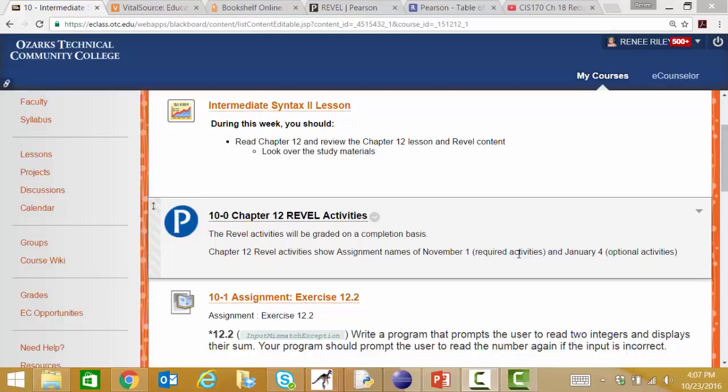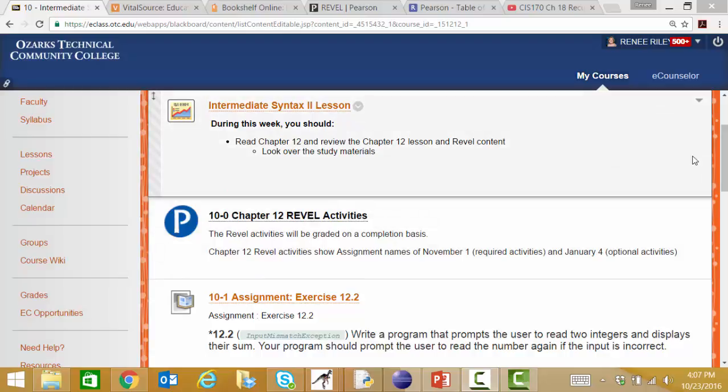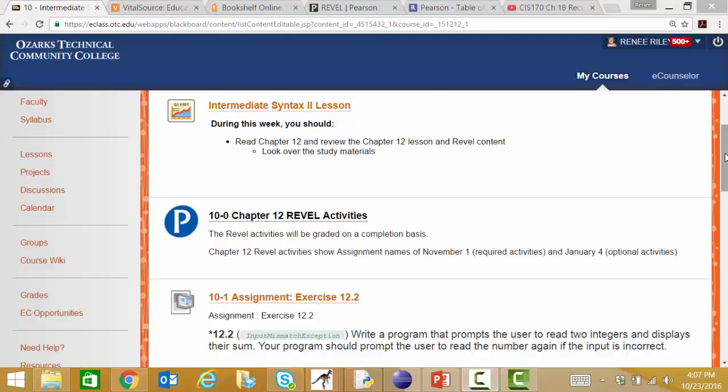Hello class. In session 10 we'll be looking at exception handling, which is catching errors so that they don't cause our programs to cancel, and doing something based on what kind of error has occurred depending on what our application needs are.